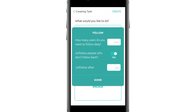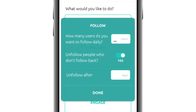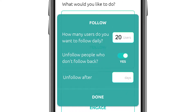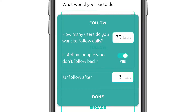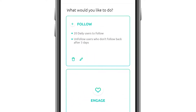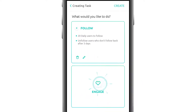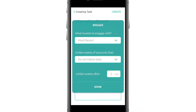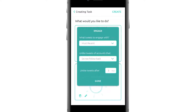In the Follow tab, you can choose how many users you want to follow daily and how much you wish to wait before you unfollow those who don't follow back. In the Engage tab, you can pick the type of tweets to engage with and choose when to unlike the tweets of those who don't follow or engage back, if you wish to do so.